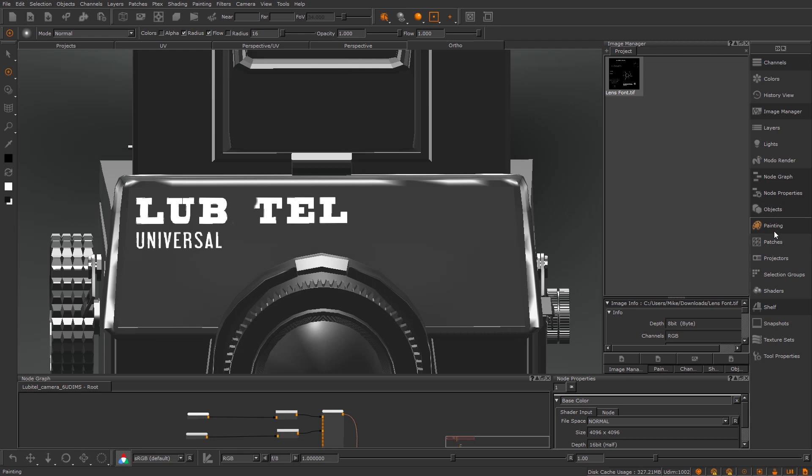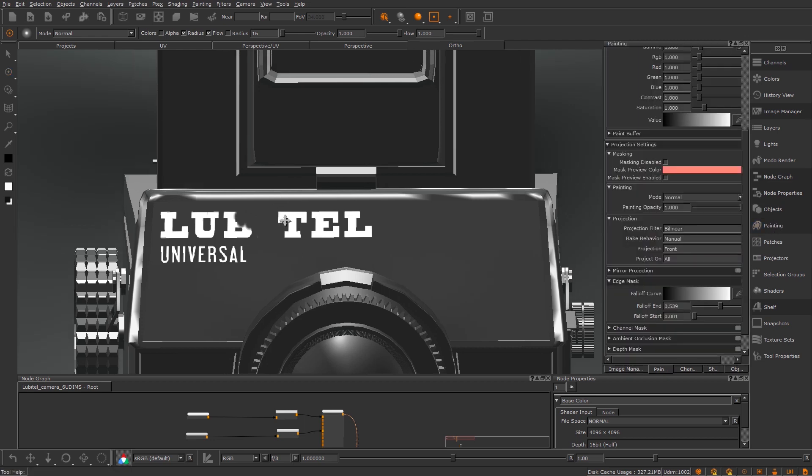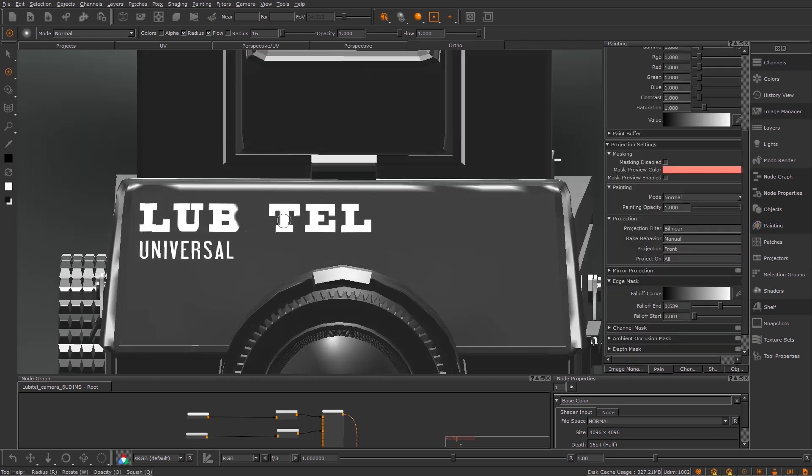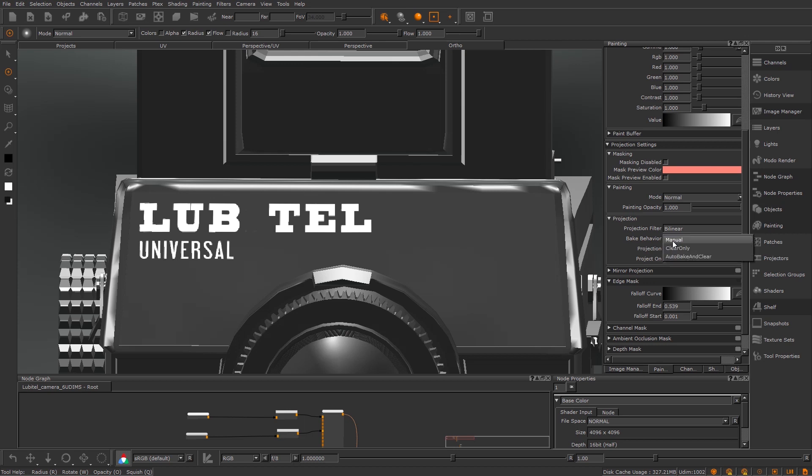I am going to use this Marquee Select tool to do exactly that. I'm going to clear my paint buffer. One thing you might have noticed is that my bake behavior is set to manual. I've specifically set it to manual and you'll see why, but usually by default it's auto bake and clear.